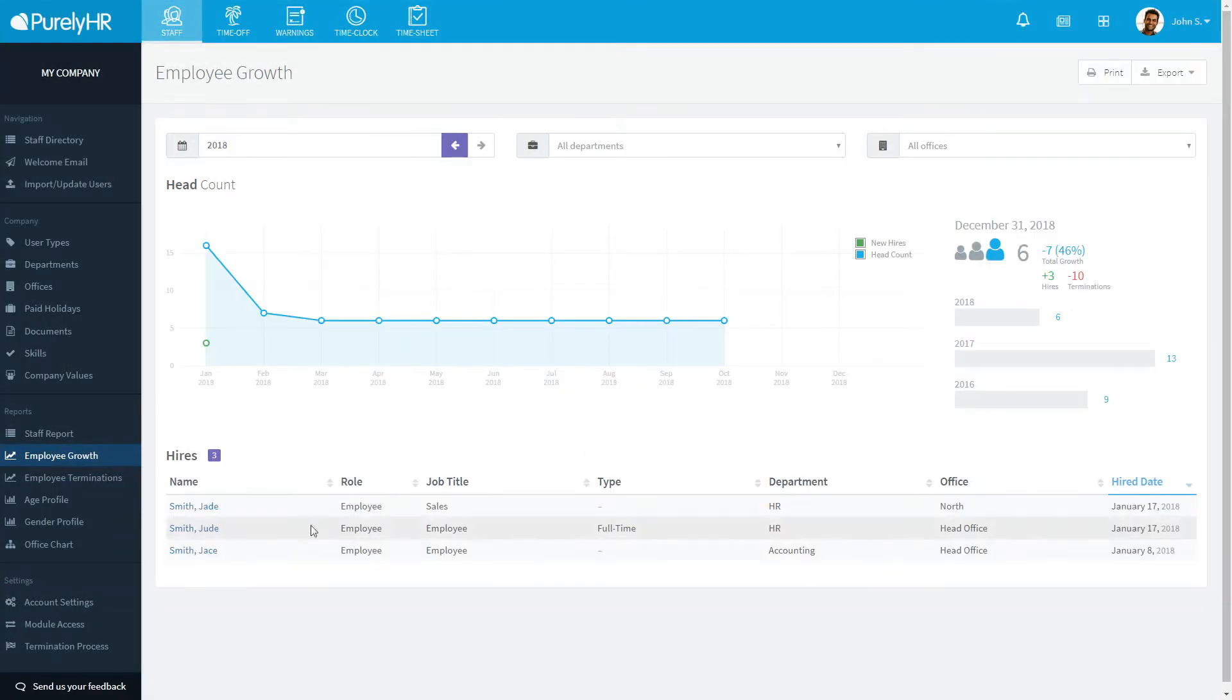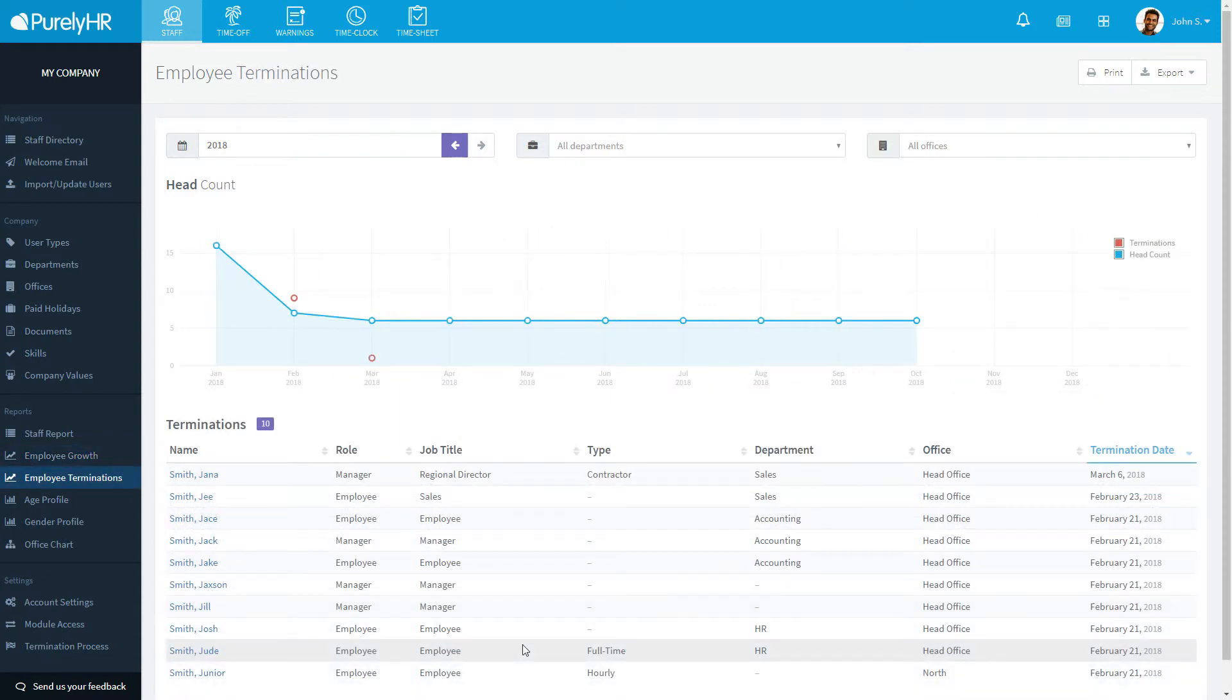Employee growth and termination reports are populated based upon hire and termination dates respectively. On each report, you can see a graph by year that shows users who were hired and terminated along with the list at the bottom.